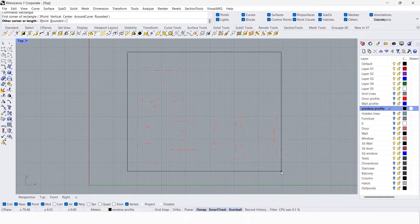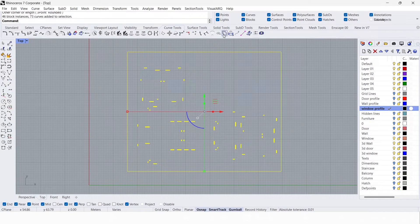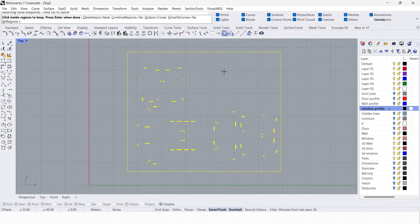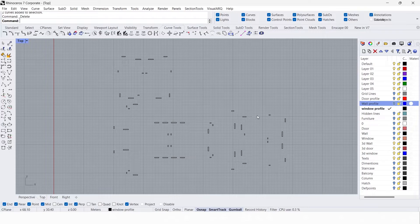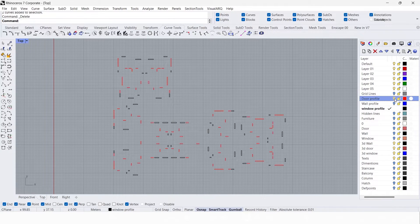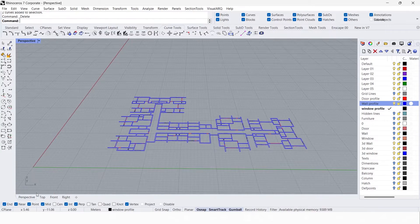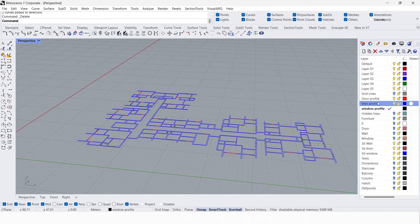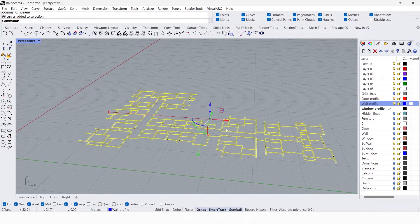Draw a rectangle over the plan, select everything, go to curve tools, click curve boolean, and click inside the rectangle. Now I have the window profile, the door profile, and the wall profile. Let's create the 3D model. Go to the perspective view.